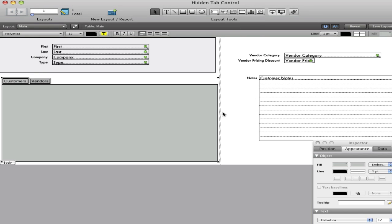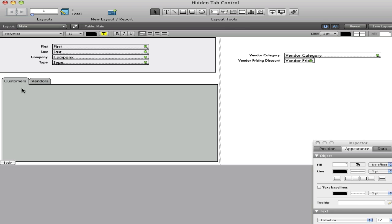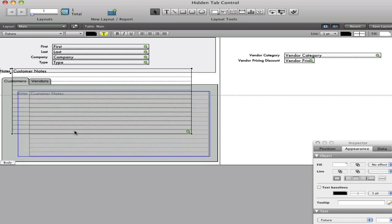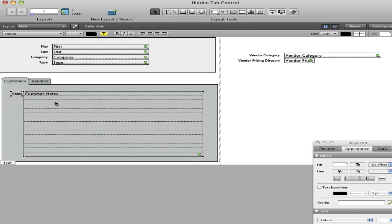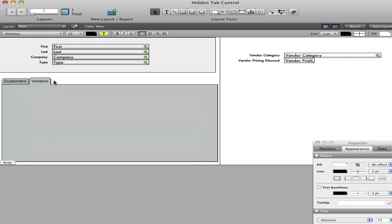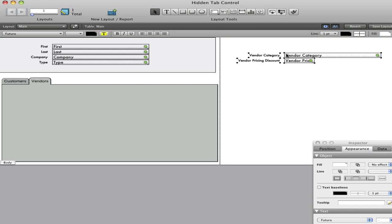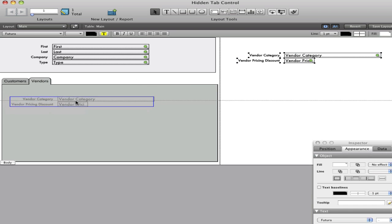I'll put the customers up ahead of vendors. And I'll go ahead and put the information related to customer on the customer tab. And I'll put the information related to vendors on the vendors tab.